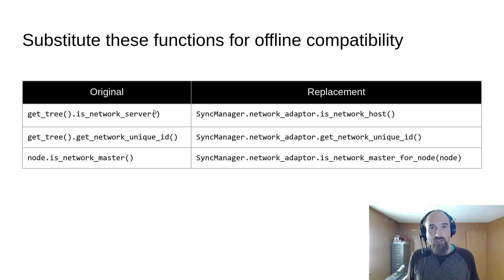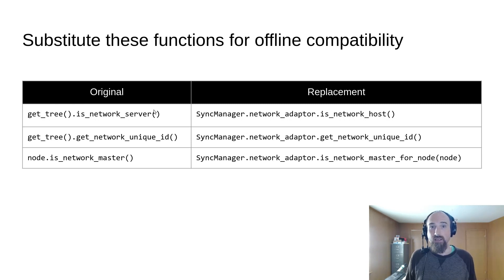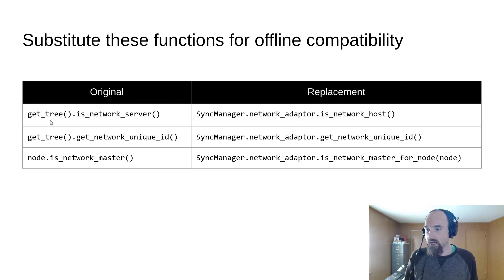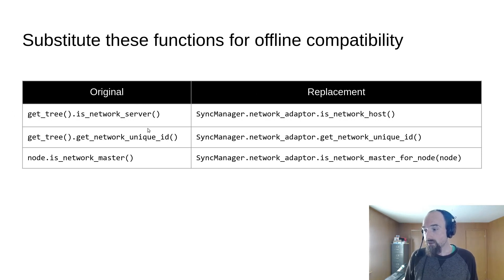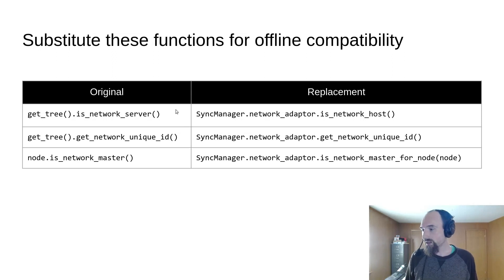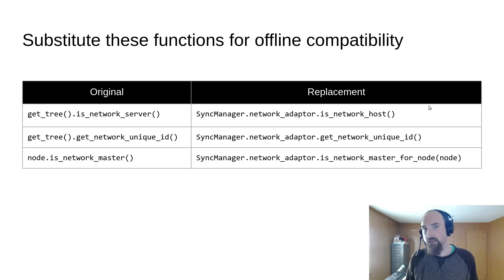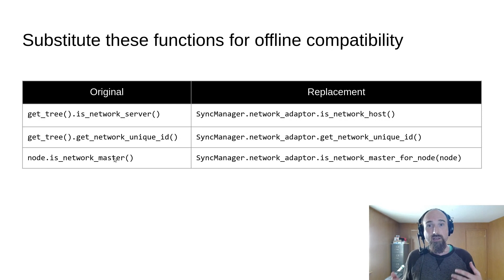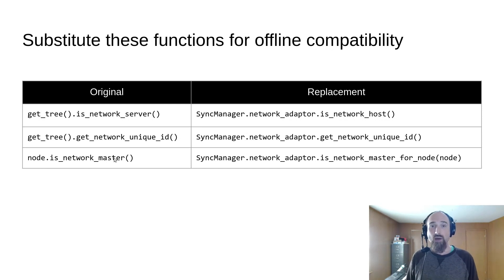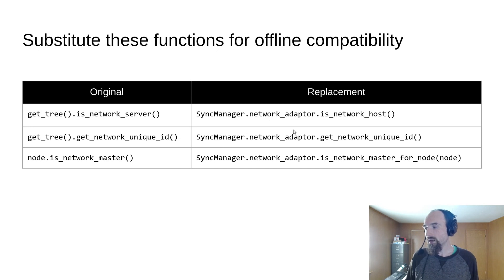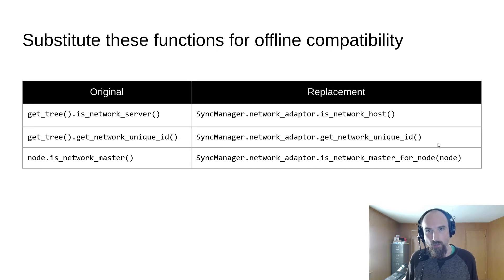get_tree().is_network_server(), which checks if this client is the host, needs to be replaced with SyncManager.network_adaptor.is_network_host(). get_tree().get_network_unique_id() needs to be replaced with SyncManager.network_adaptor.get_network_unique_id(). node.is_network_master(), which checks if this client is the network master for this node, needs to be replaced with SyncManager.network_adaptor.is_network_master_for_node().